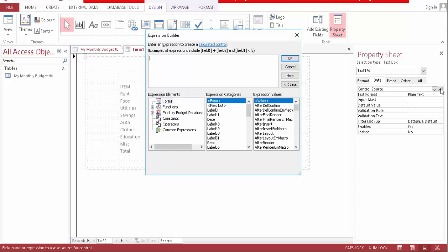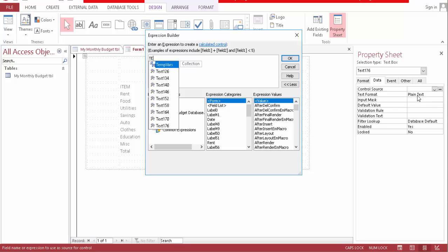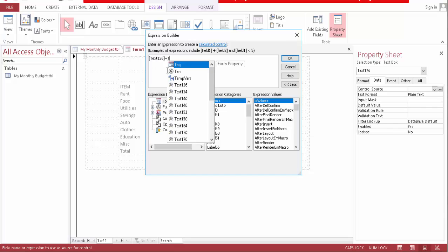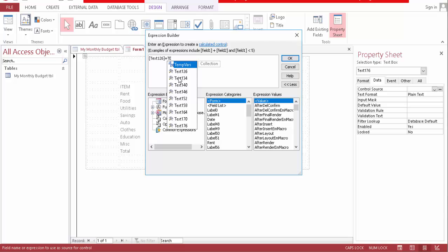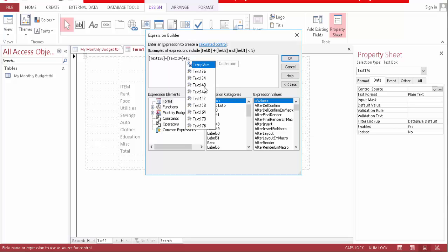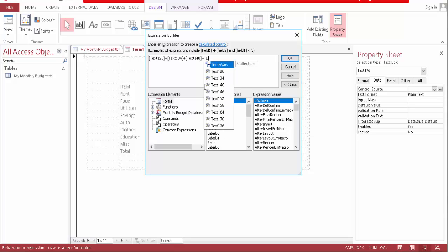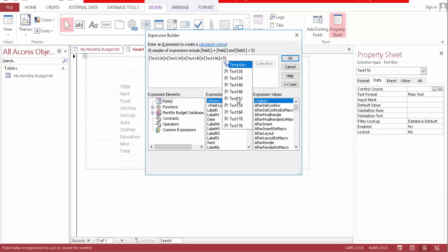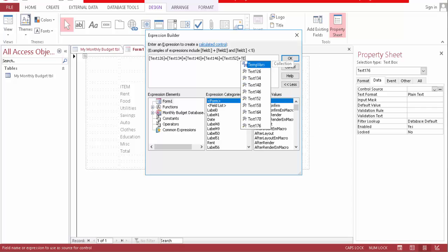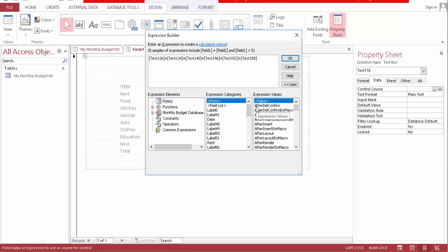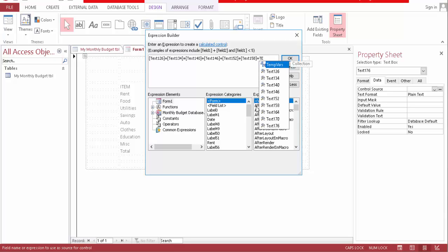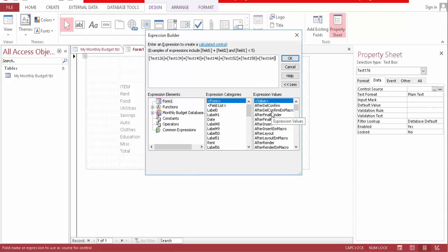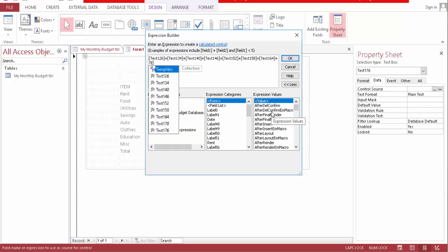So, text 126, plus text 134, plus text 140, plus text 146, plus text 152, plus text 158, plus text 164. Finally, plus text 170.